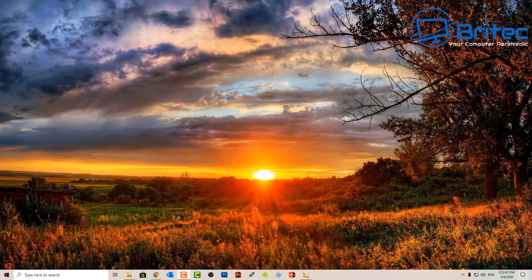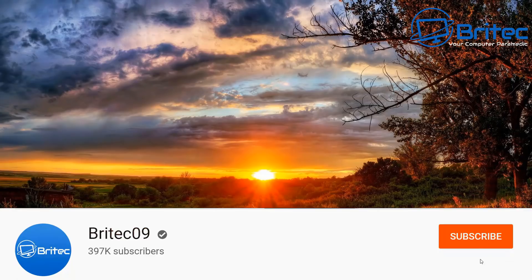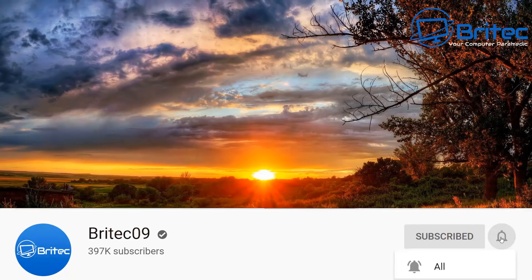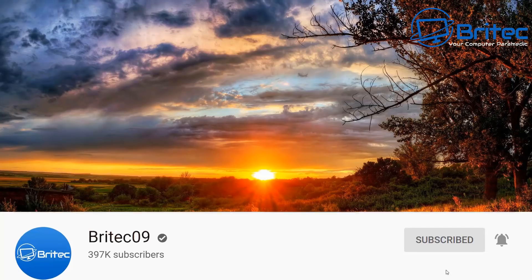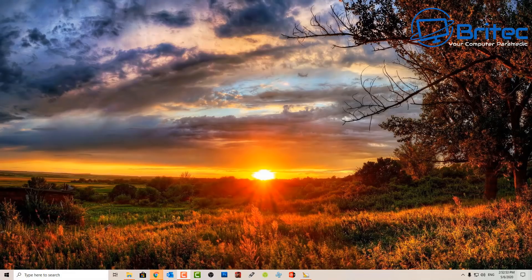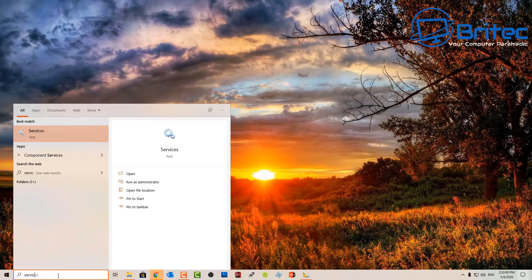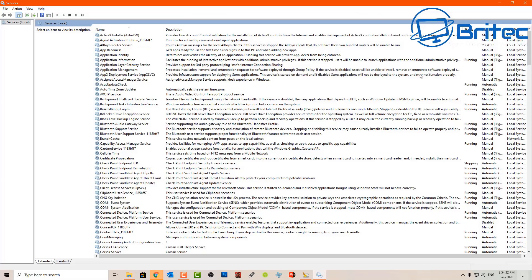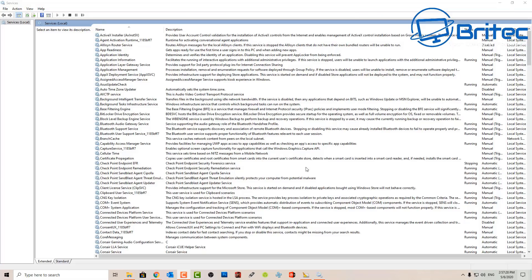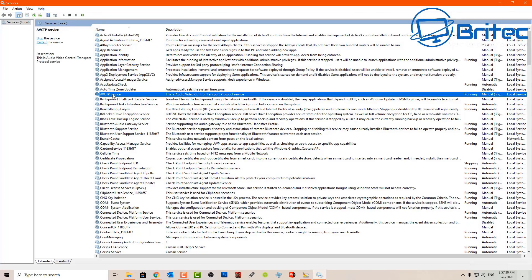Here's another video on how to disable unnecessary services in Windows 10. Quite a few people wanted to see this version, so I'm going to go over some of the services that I disable. You have to decide whether these services are okay to disable for your needs. Remember, some of these services may be required for your own PC, so don't go disabling everything.